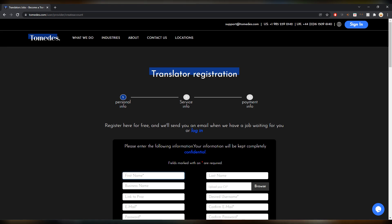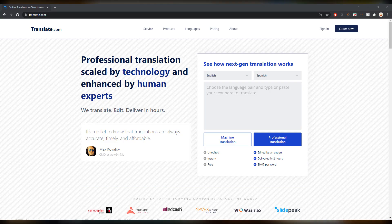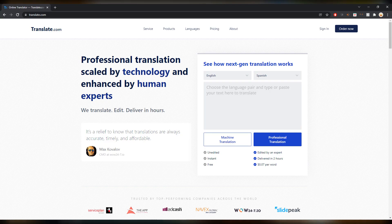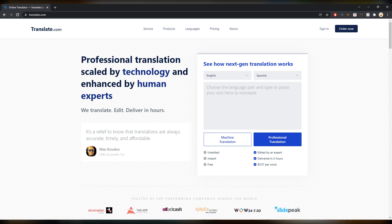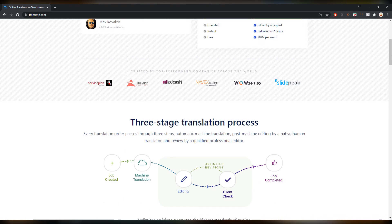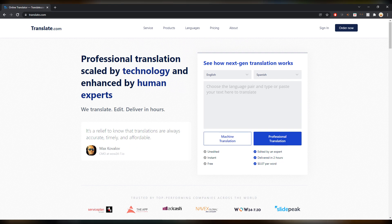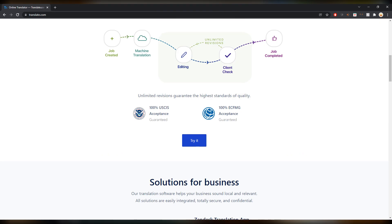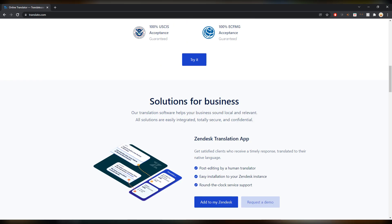Number 33 is one I don't have any experience with, but it has the very catchy name Translate.com, a great domain. It looks quite bare, like quite minimalistic, and probably machine translation is used here with a lot of post editing.